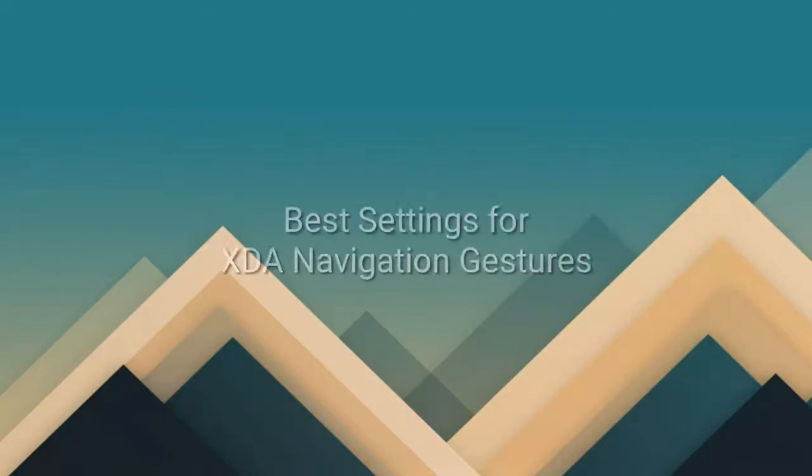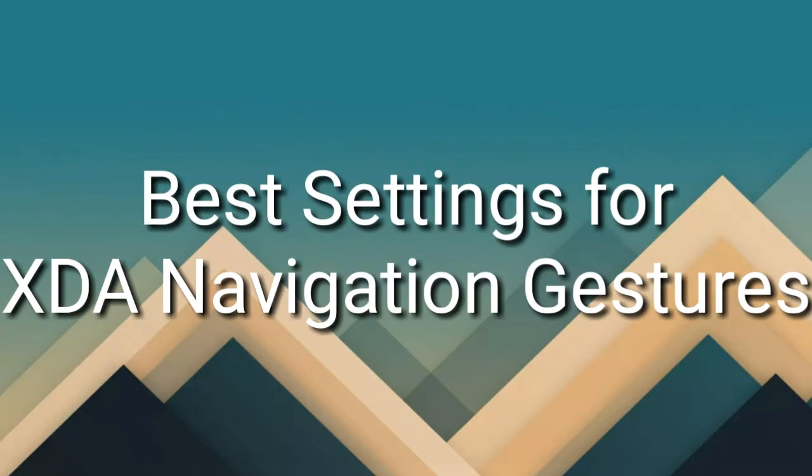In this video, I will show you the best settings for XDA navigation gestures. Enjoy!